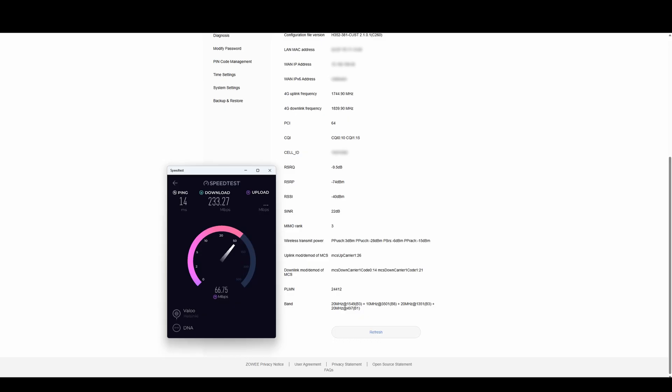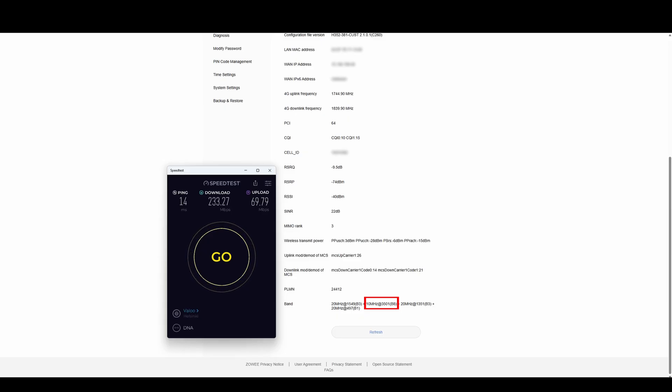Now we notice that the modem has also picked Band 8 as a secondary frequency. The issue here is that Band 8 only has 10 megahertz of bandwidth, which limits performance potential.